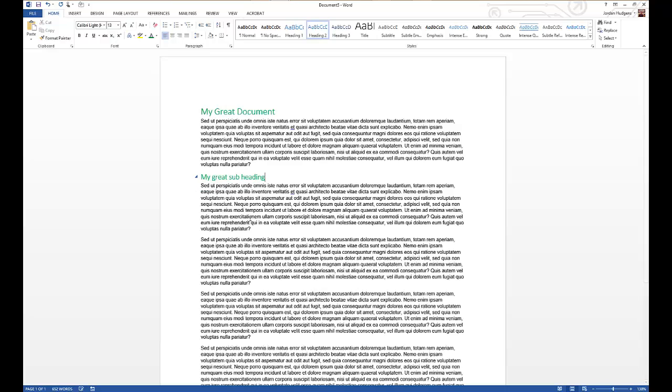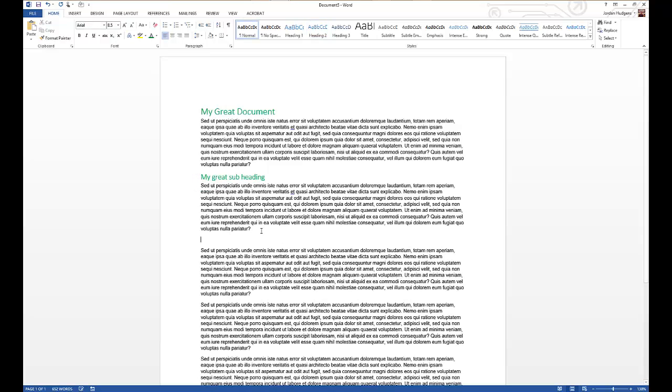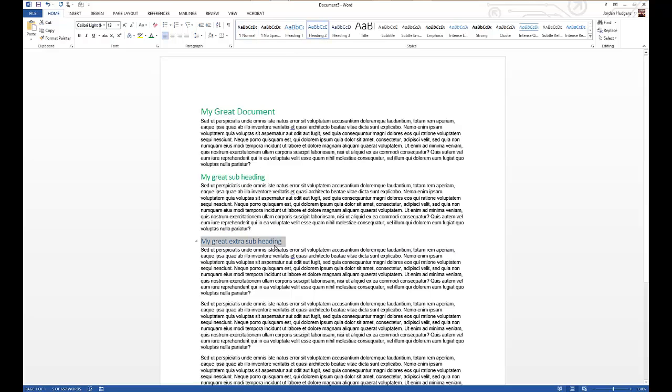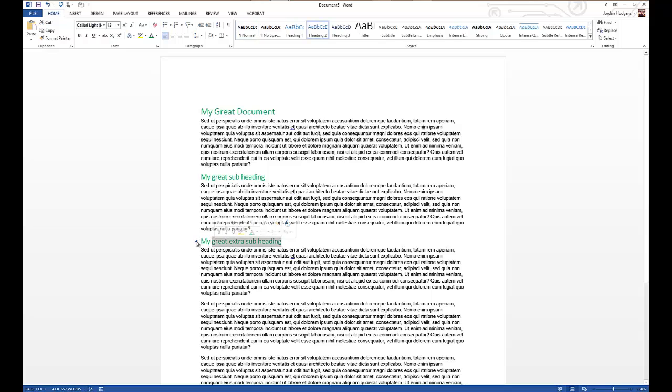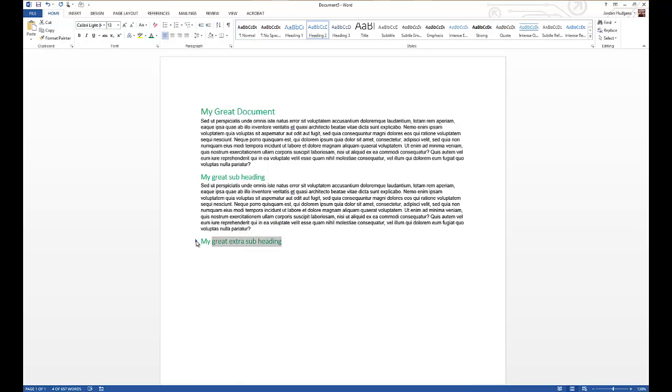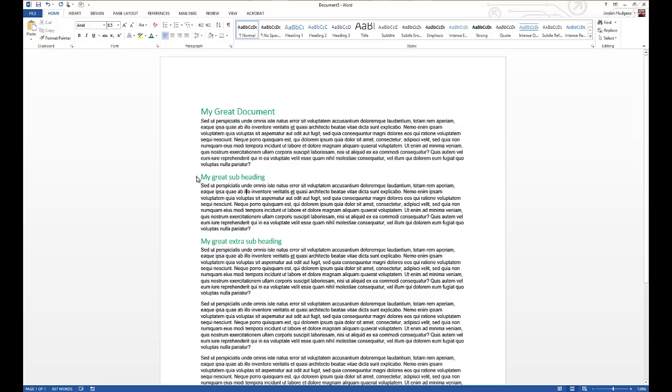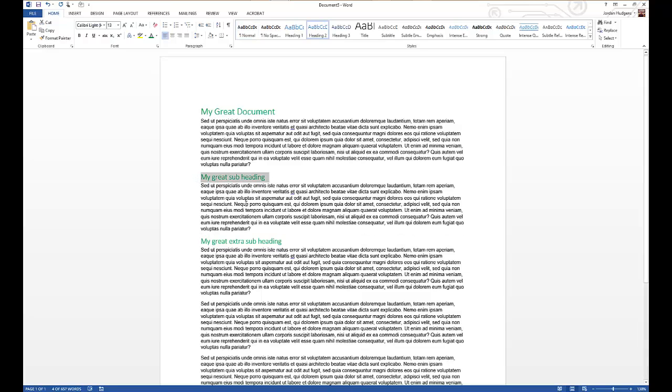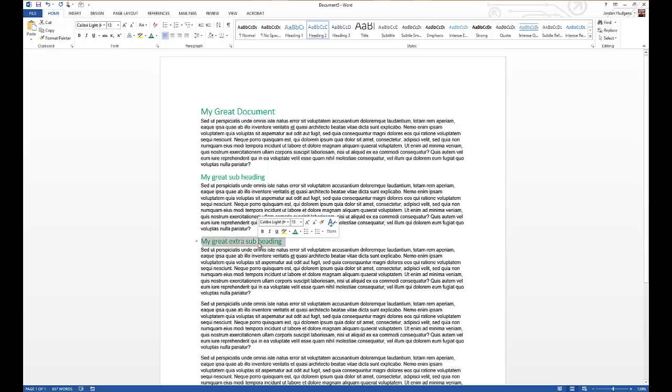So we can do another one right here: 'My Great Extra Subheading.' Highlight it all and give it Heading Two, and then we will change this one to green as well. And then you can see right here, now everything below that gets included. And here if you click it, now it only has this one paragraph. So this is a great way that you can organize your document and be able to shrink things down if you don't want to see them all at one time. It gives you a lot of different options like that.